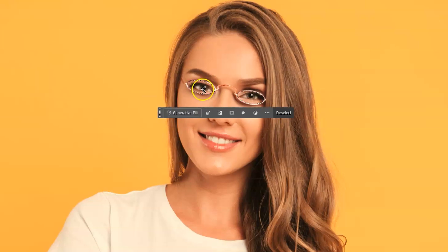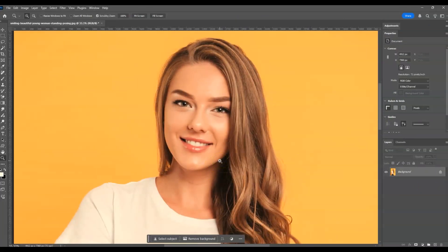Hello there guys, for today's video I'm going to show you how to add sunglasses on a face using an AI tool in Photoshop. We'll also dive deeper into using selection tools like the lasso tool and magic wand tool, using generative fill, rasterizing of layers, and using gradient for masking. So let's get started.